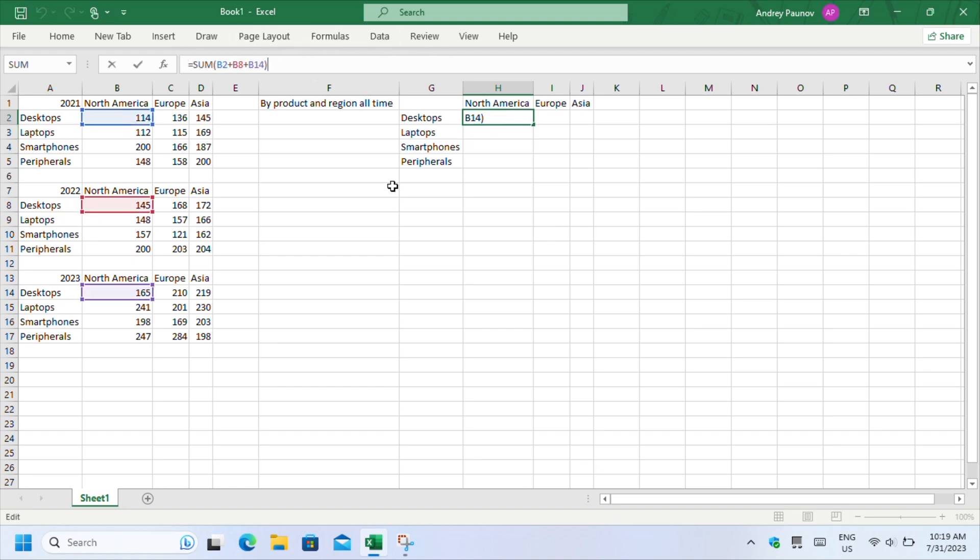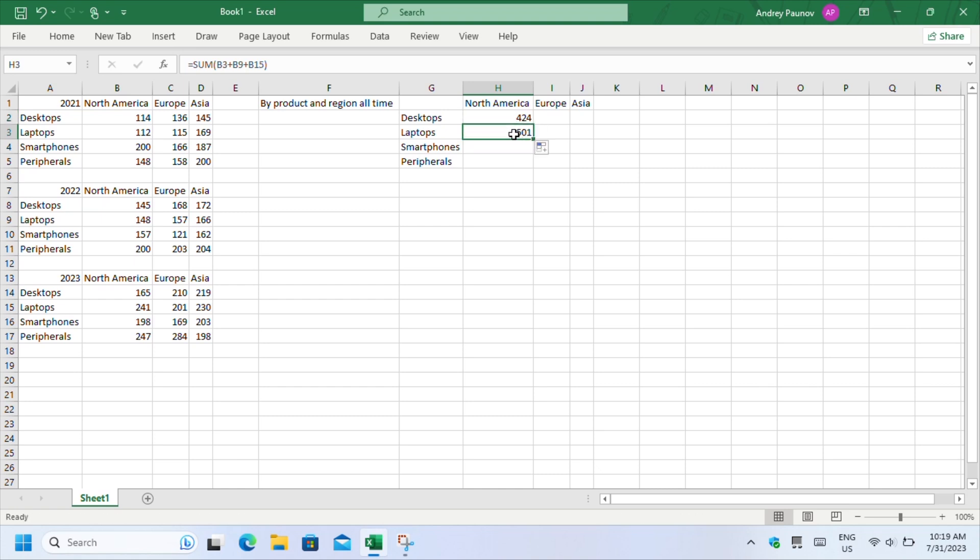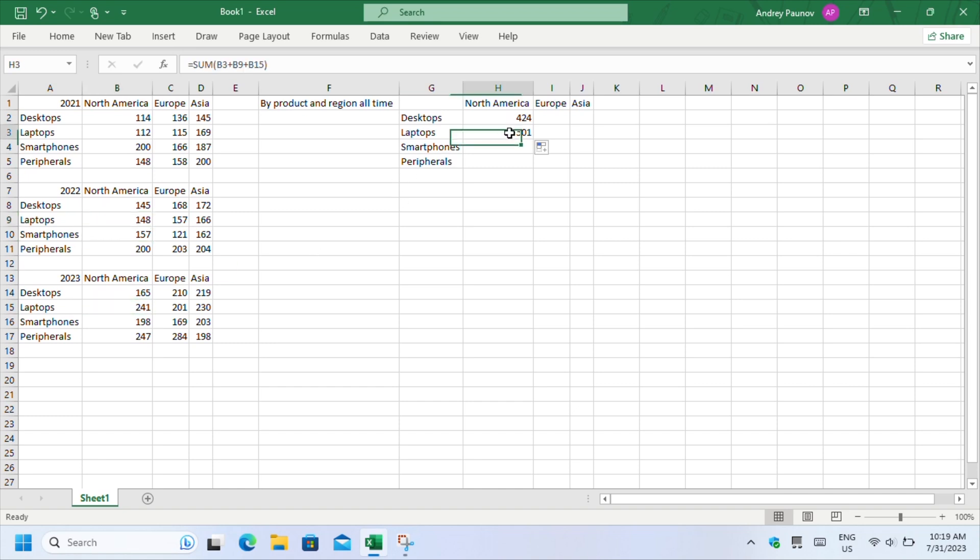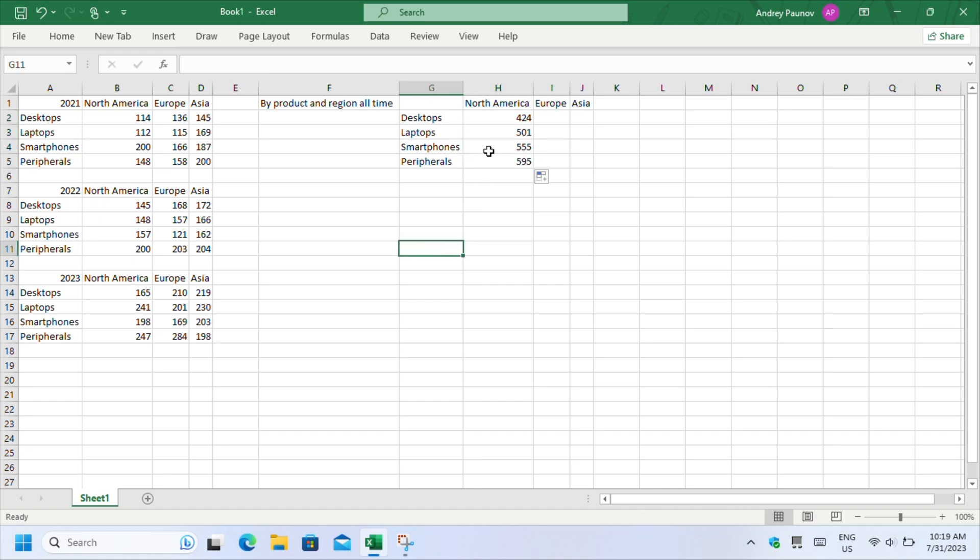Now if I drag the formula, it will automatically select the adjacent cells for laptops. That will be B3, B9 and B15. Let's drag once more for smartphones and peripherals. Drag sideways for Europe and Asia.